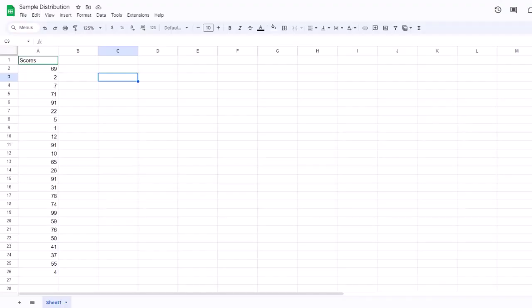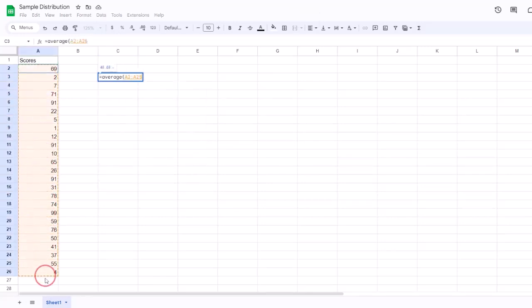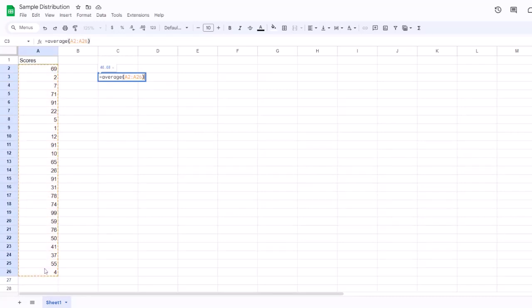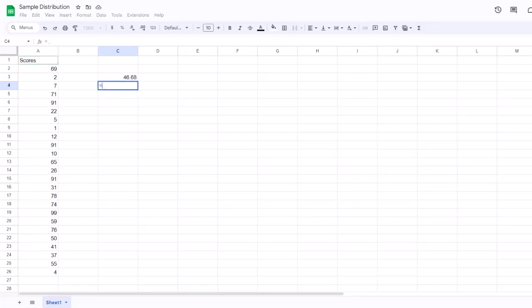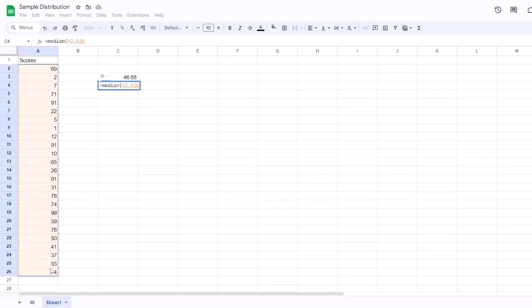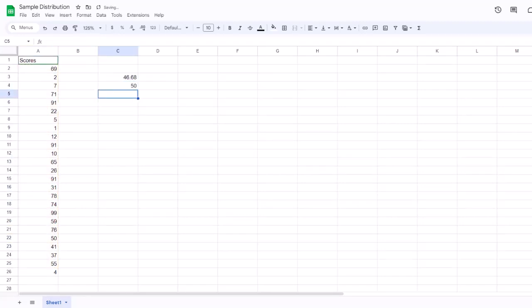Let's now turn to a spreadsheet so I can show you how to calculate these numbers. On the screen is a simple distribution of 25 random scores. To calculate the mean, we select an empty cell and type an equal sign, then 'AVERAGE' and open parentheses, select the data, close parentheses, and press Enter. It returns a mean score of 46.68. To find the median, we do the same thing — select an empty cell, type equal sign, 'MEDIAN', open parentheses, select the data, close parentheses, and click Enter. The median is 50.